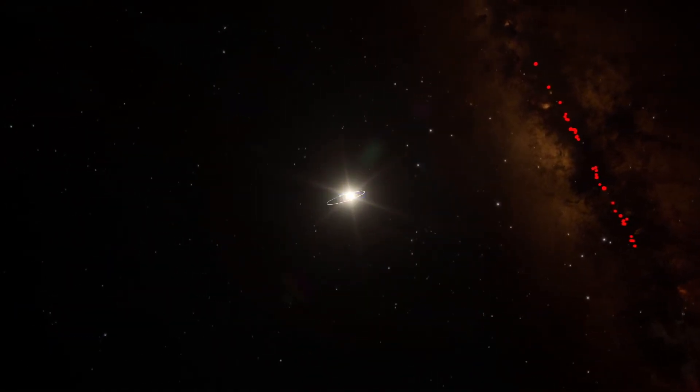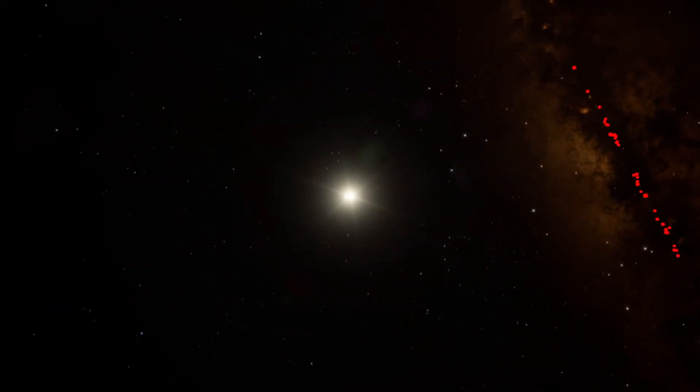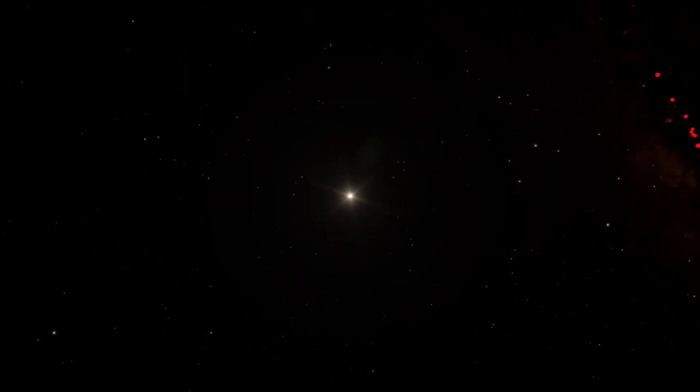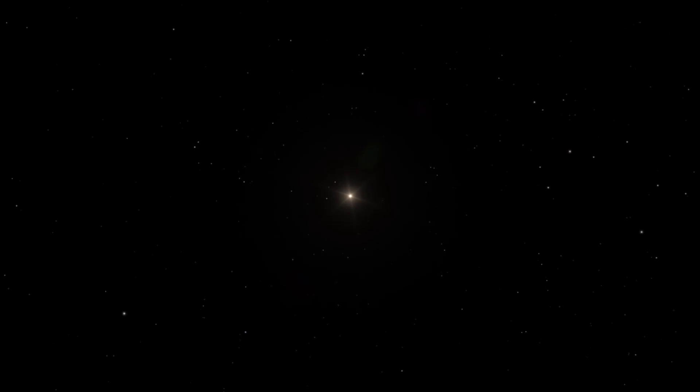Every star you see in the sky is really another sun, an enormous orb of burning gas drifting through space untold trillions of miles away. Each one is only one of hundreds of billions of stars in our Milky Way galaxy alone.